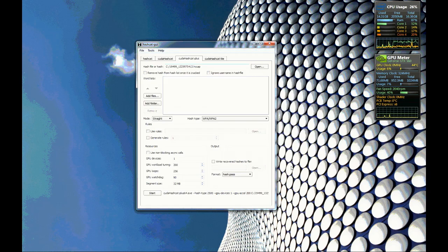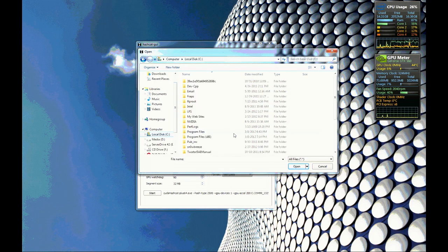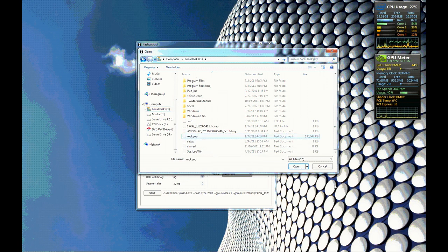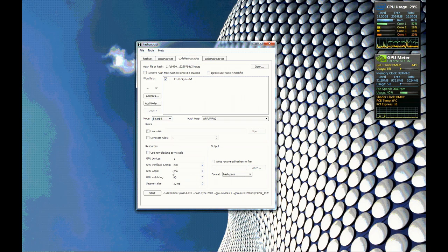So let's load that as our hash and we want to add a word list here. So let's go, I've got one, it's about 14 million words right here. And now we have that loaded.